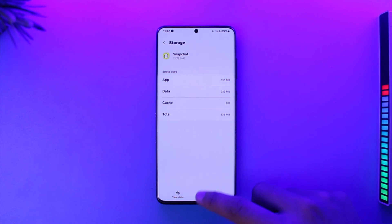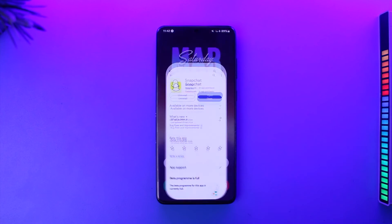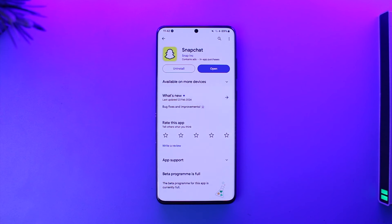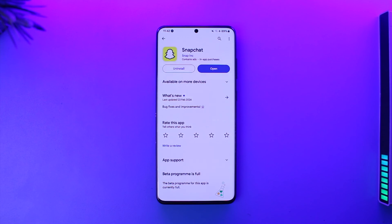After that, go to your Play Store or App Store, check if the Snapchat app has an update available, and if it does, make sure to update it to the latest version. Hopefully one of these steps will have helped you solve the problem.